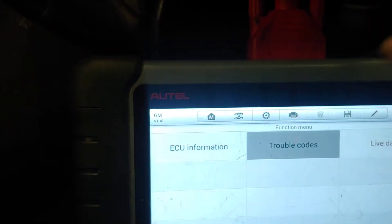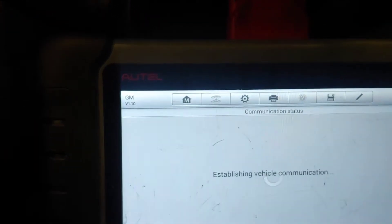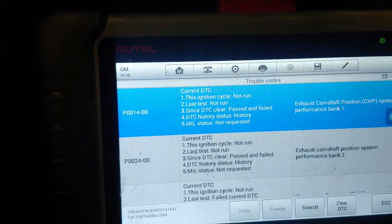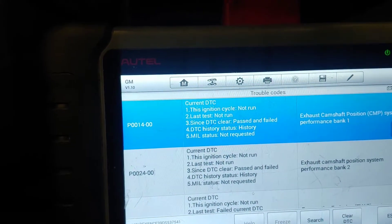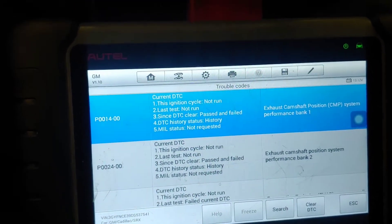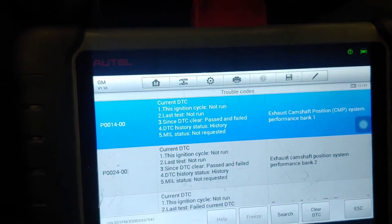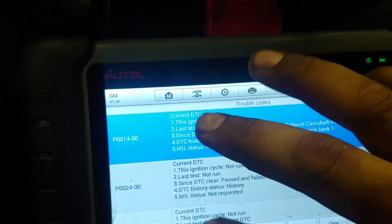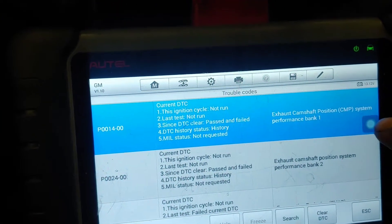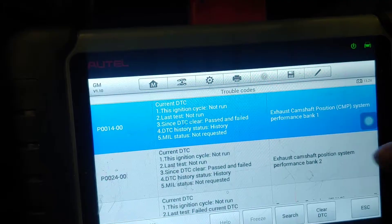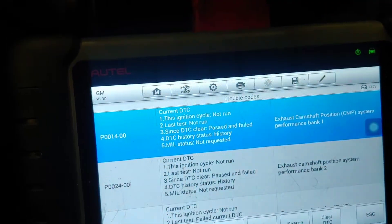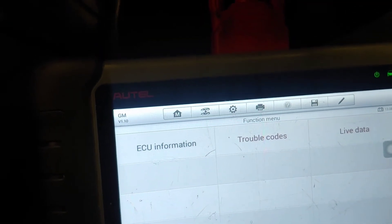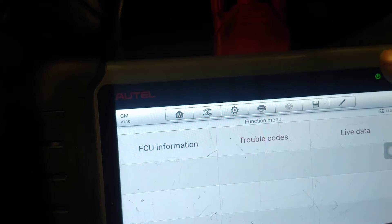I've got codes P0014 and P0024 that I'm going to be dealing with in this video. This is a Cadillac SRX 3.6 liter, but this engine is in various GM cars like other SUVs. These codes are exhaust camshaft position performance bank 1, and exhaust camshaft position performance bank 2. We're going to be looking at why this might be showing up and how to deal with it.